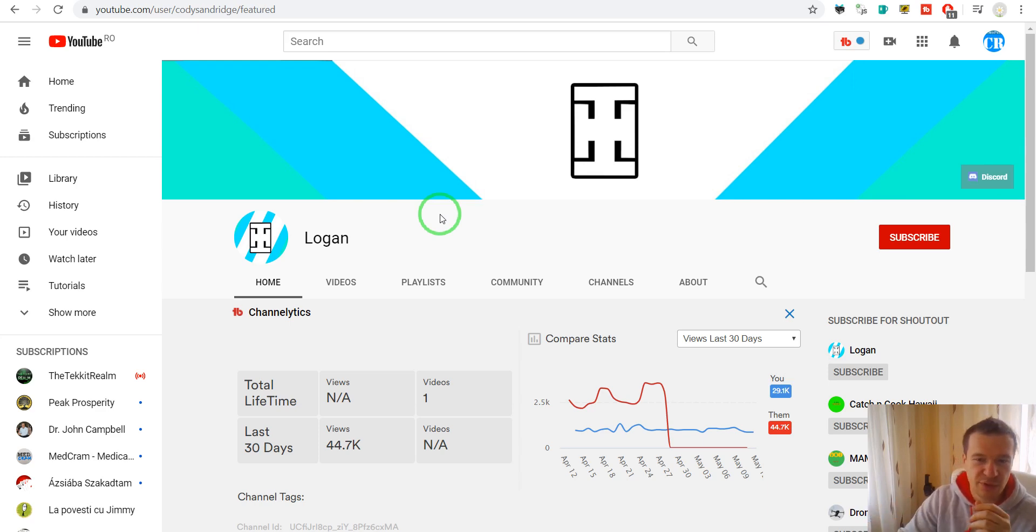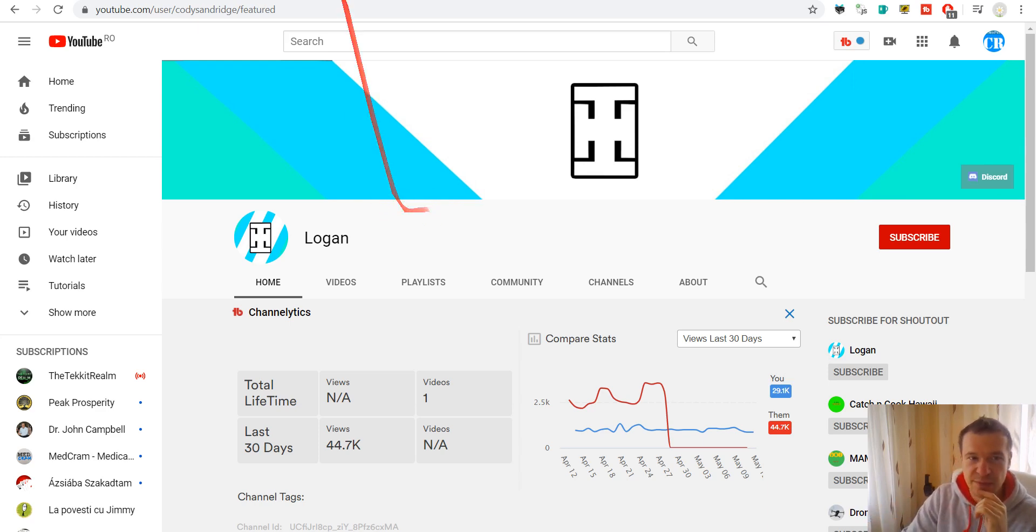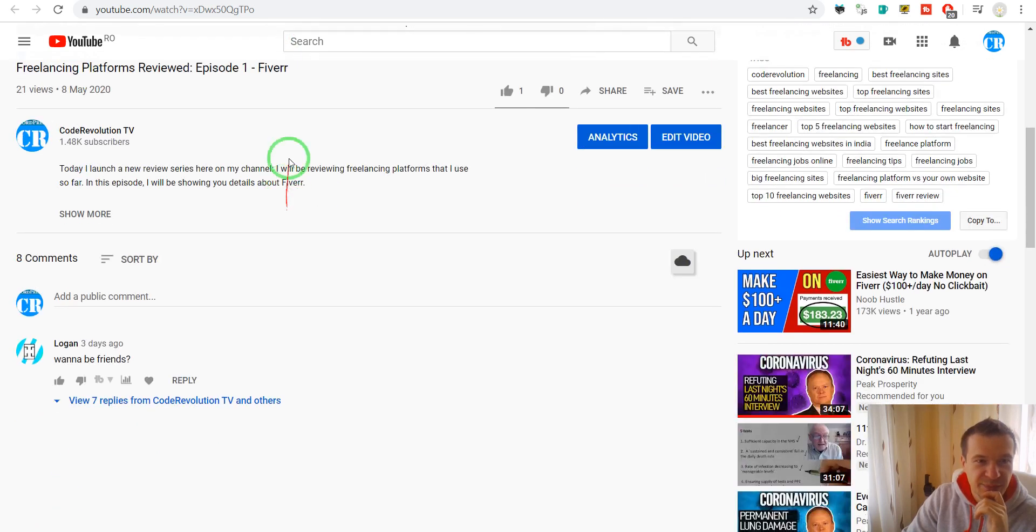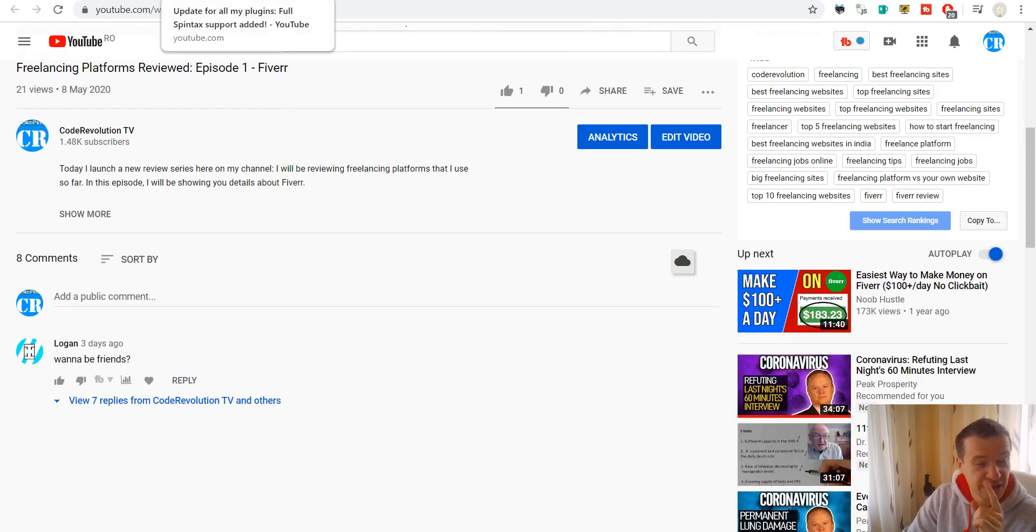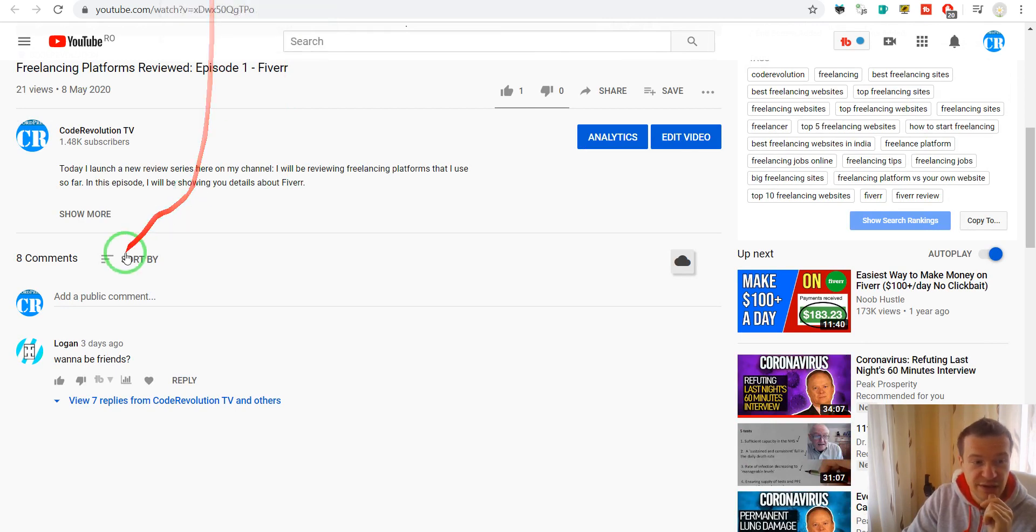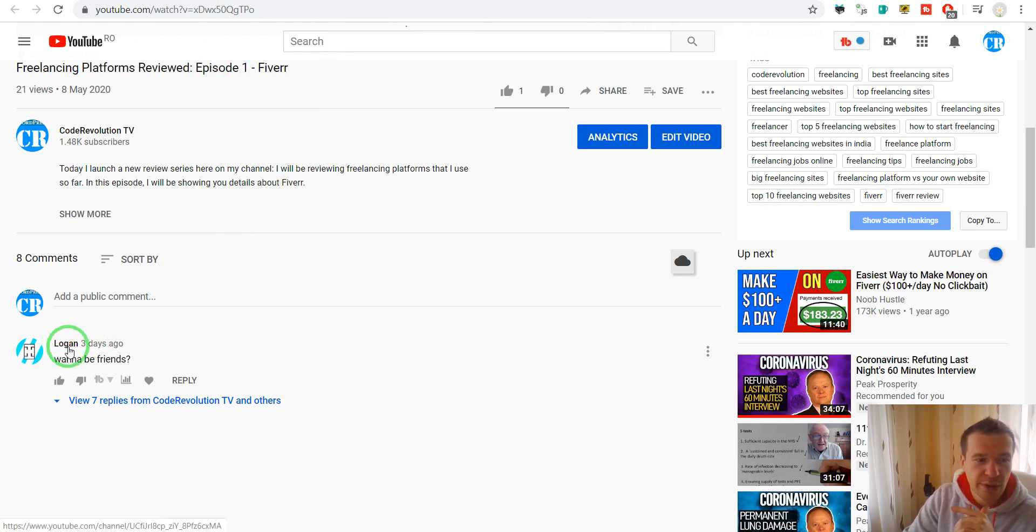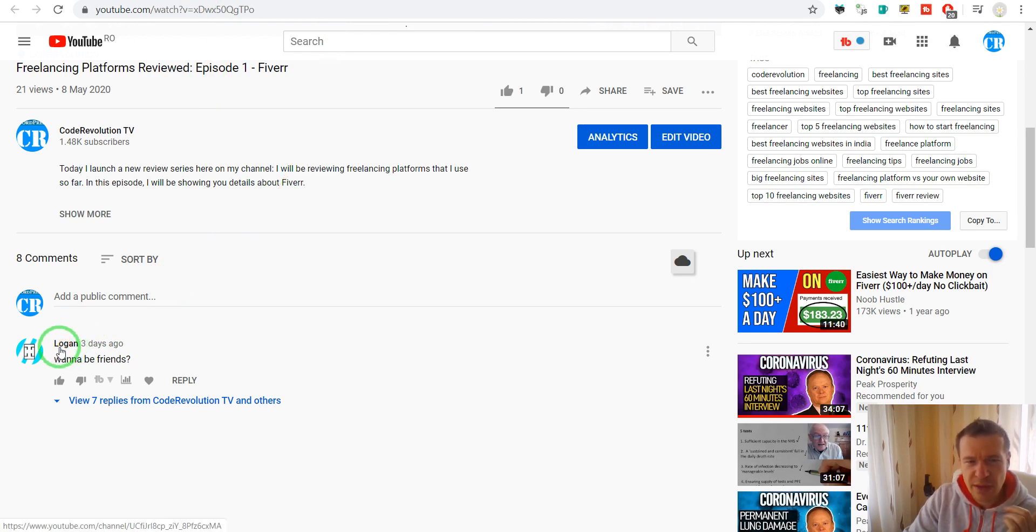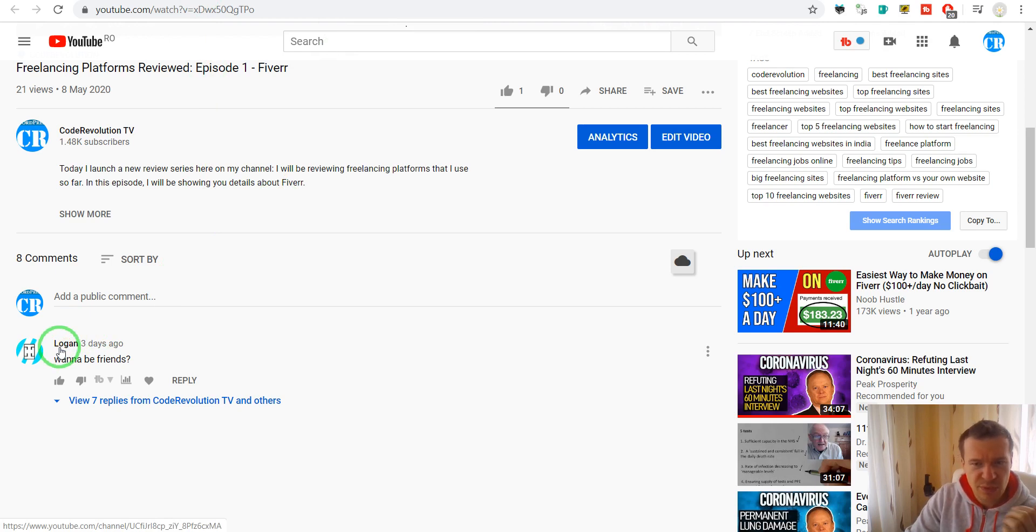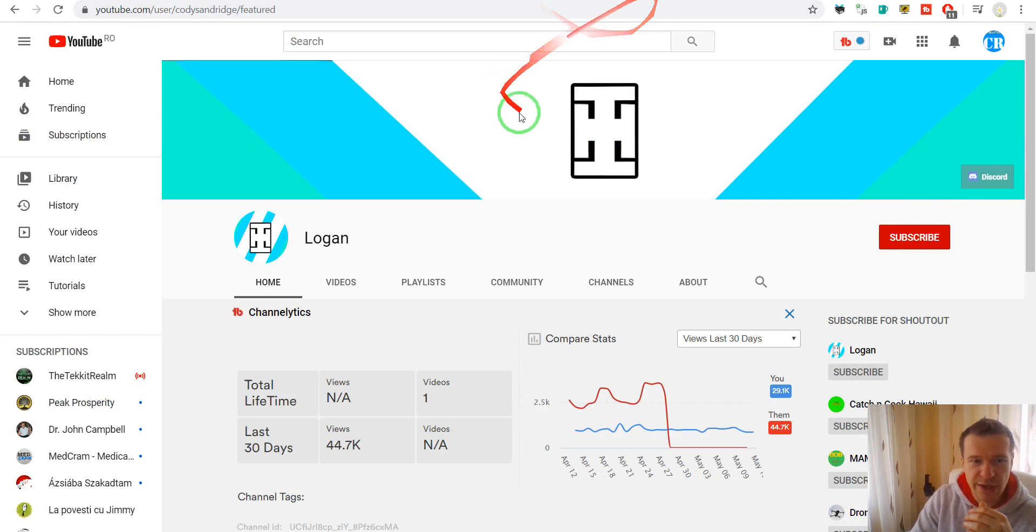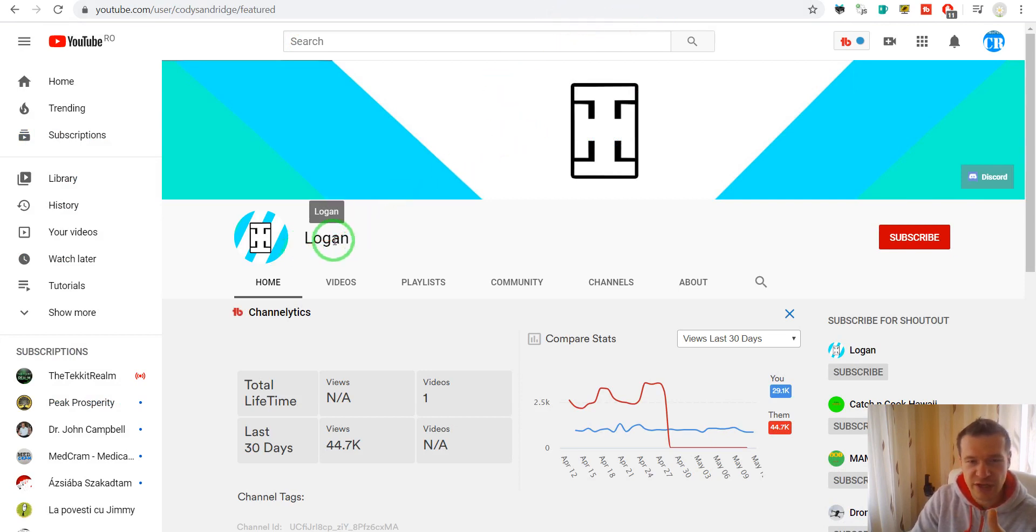And this is a subscriber farm for channels that will be sold afterwards on the dark web possibly. So this is a use case for this kind of method. And another interesting thing is that the name of the channel will change automatically. So a couple of days ago it was Tom, before it was Tim or something, and they keep changing the logo and the name of the channel.